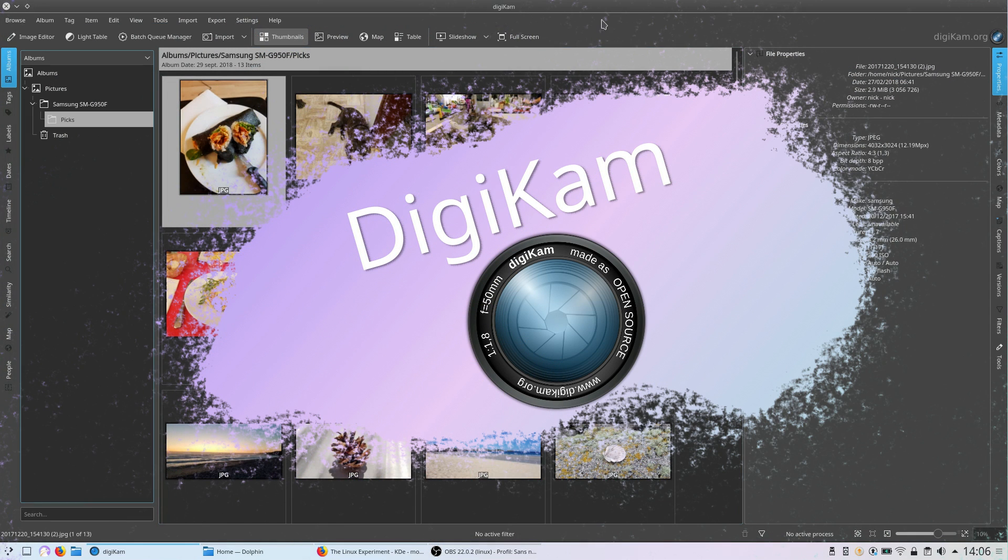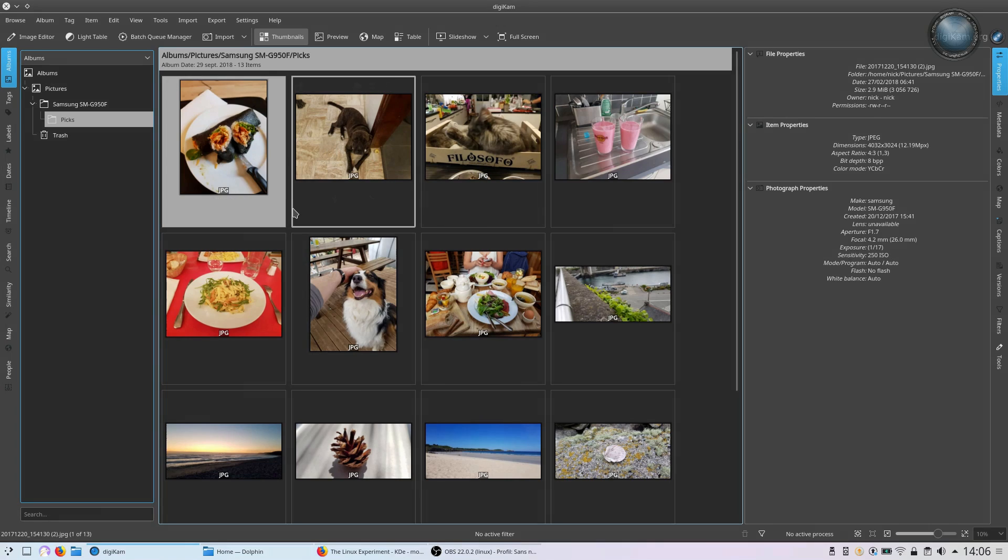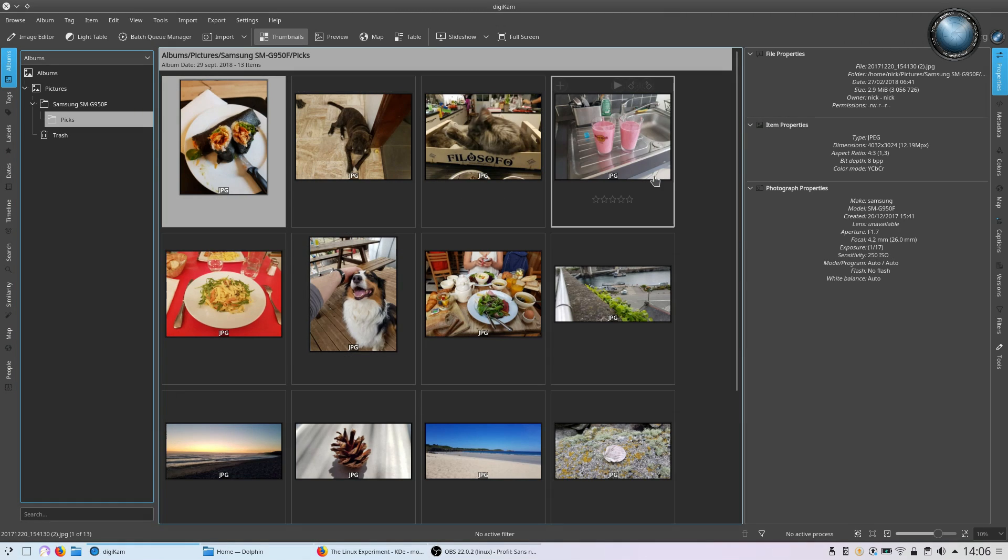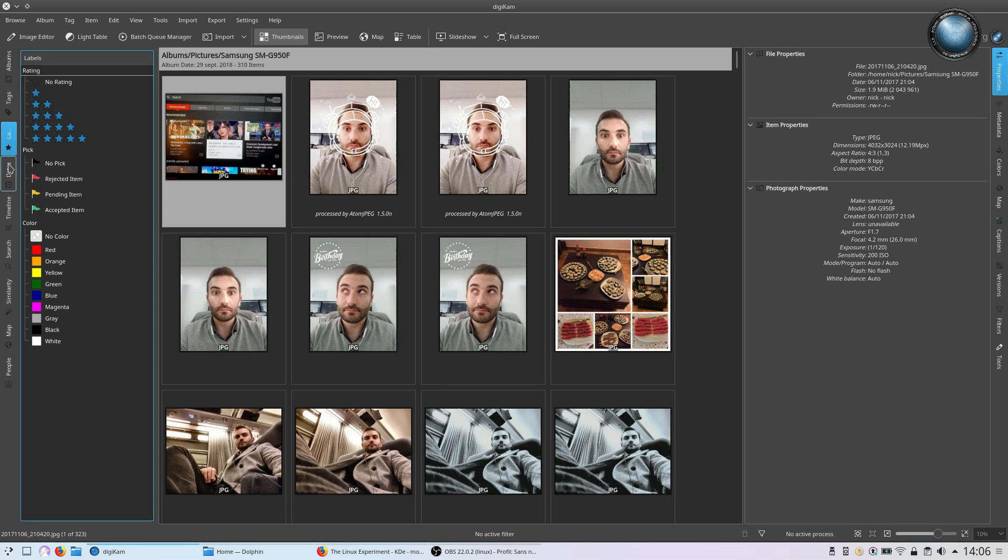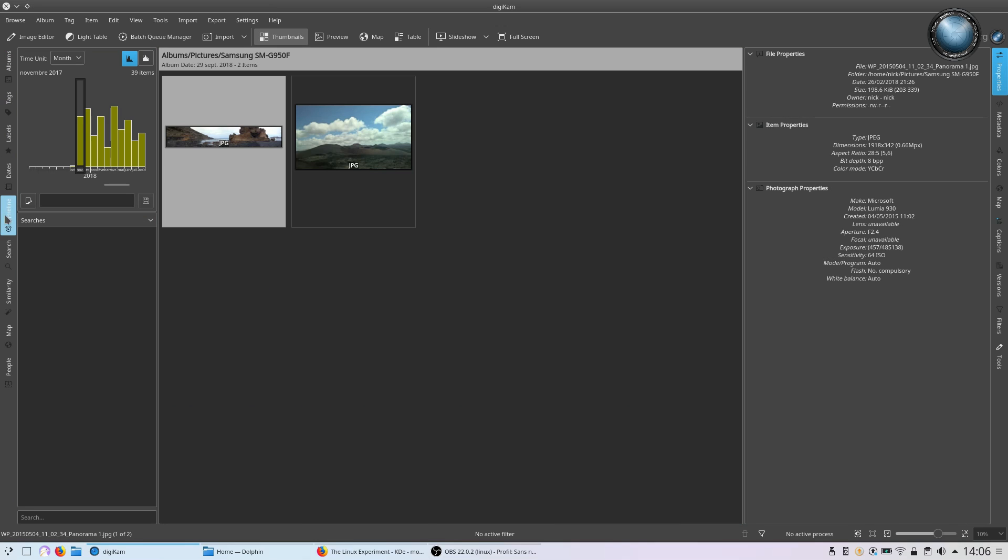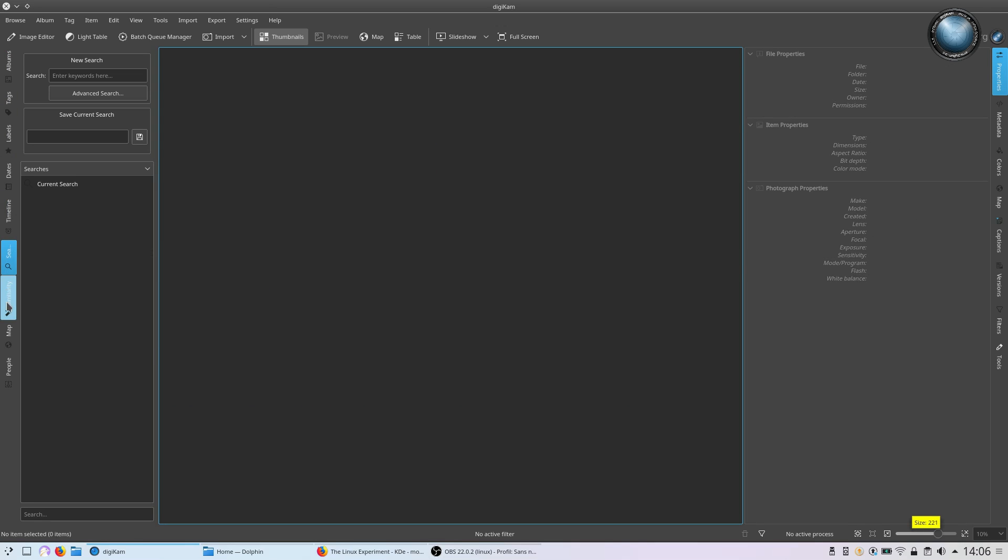Digicam is a photo library and editor. Compared to Gwenview, it has a lot more features. Its interface might even seem cluttered by moments, with tabs and navigation options laid out vertically on the right and the left of the main photo library.